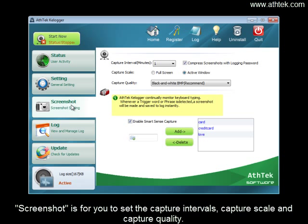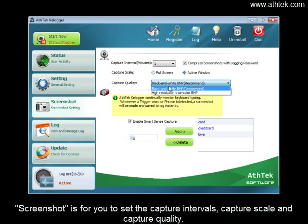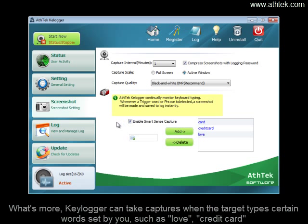The Screenshot section lets you set the capture intervals, capture scale, and capture quality. What's more, keylogger can take captures when the target types certain words specified by you, such as 'love' or 'credit card'.